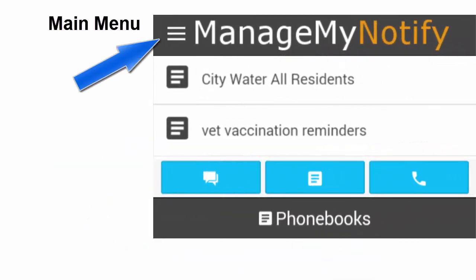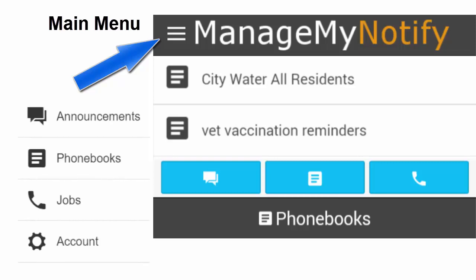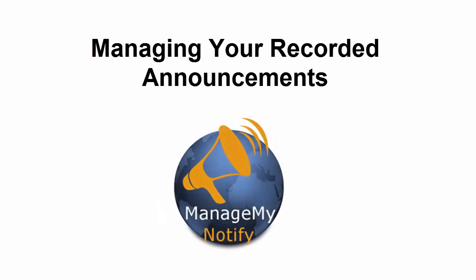Press or click here to open the main menu. There are four administrative features to this service: Announcements, phone books, jobs, and account.